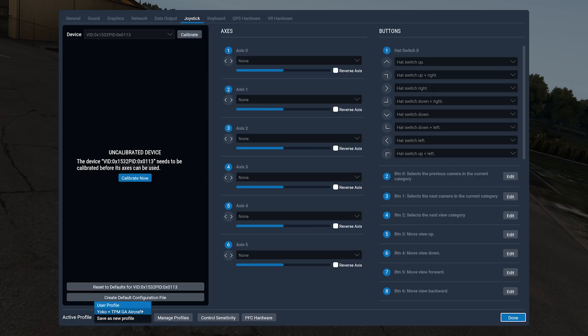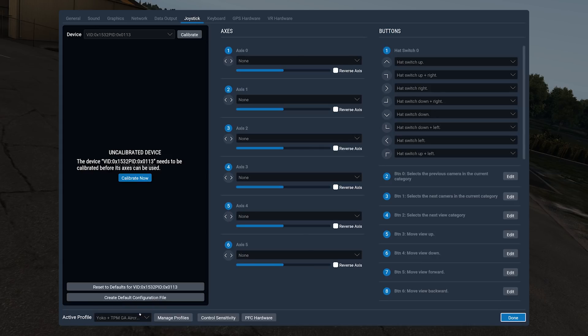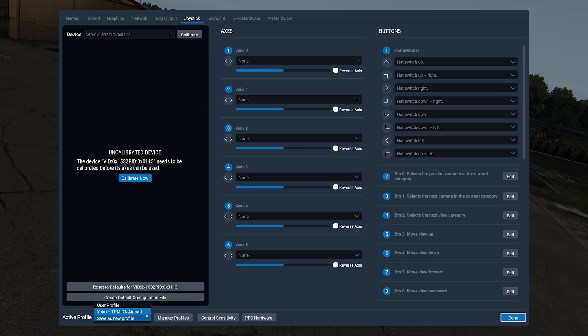And I've created another profile called Yoko Plus TPM. So when I'm using my Yoko the Yoke and the VirtualFly Vернio TPM, which I recently got, there's a video coming out on that, then I just click on this and it assigns all the buttons to where they should. But right now I have my Thrustmaster Warthog plugged in because I want to go fly this beautiful Mustang. So what do I do? How do I work on that? Well, here's what you do.